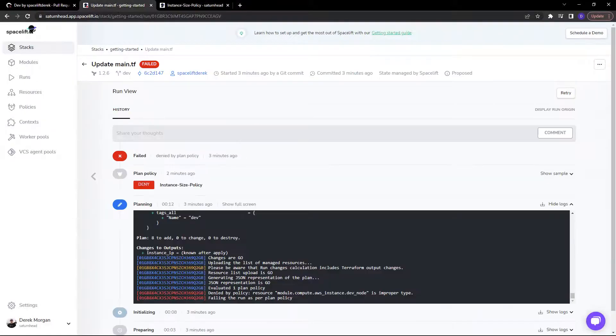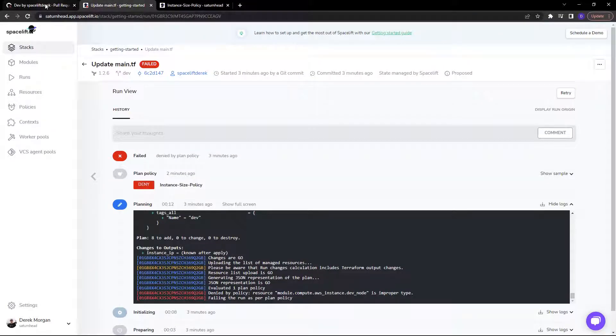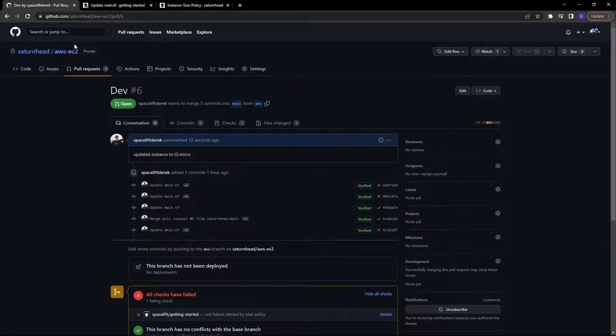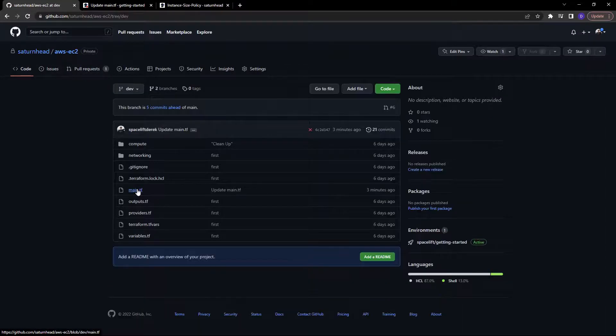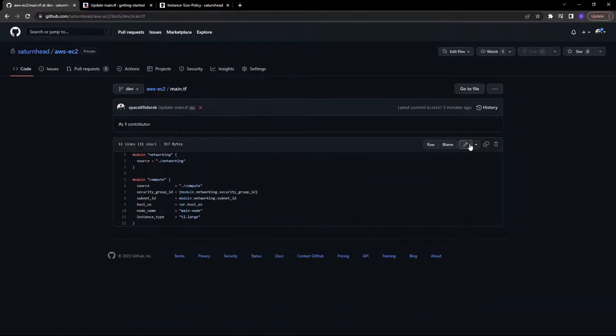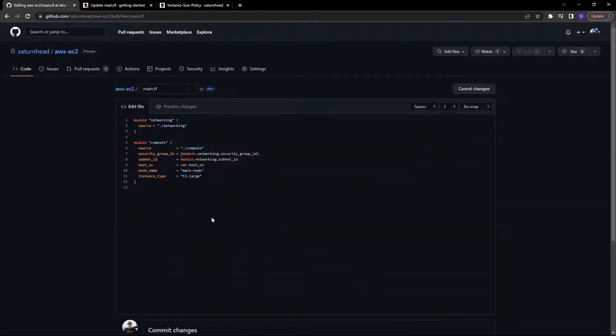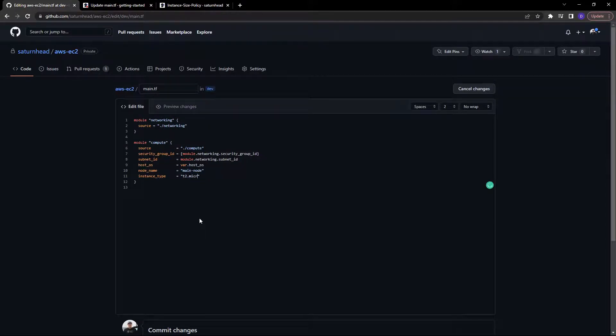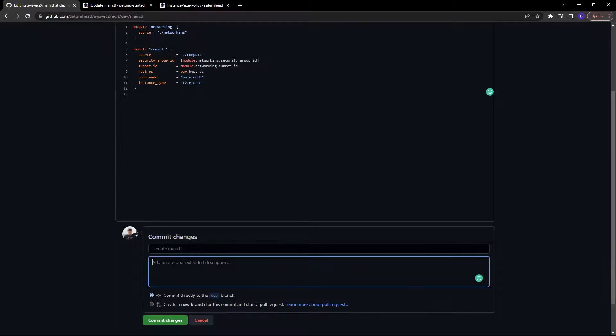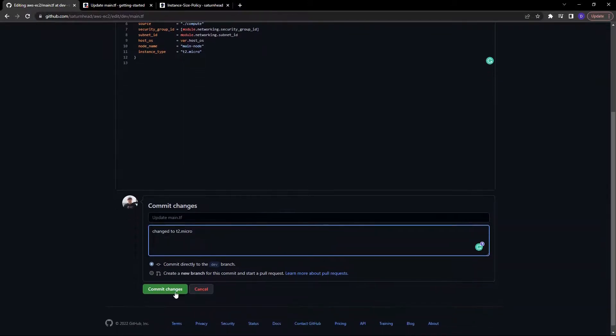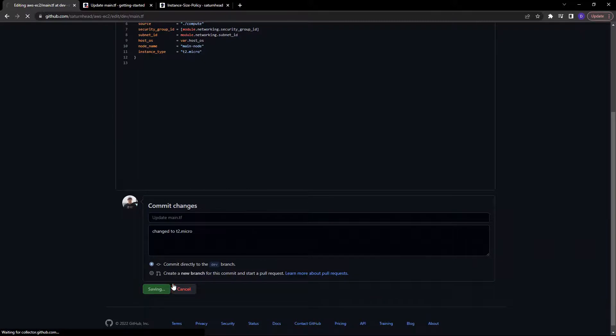So if I head back over and let's re-modify that code to be compliant. I'll open main.tf once again and edit that. T2 dot micro. Changed to T2 dot micro, just like so. Commit changes.